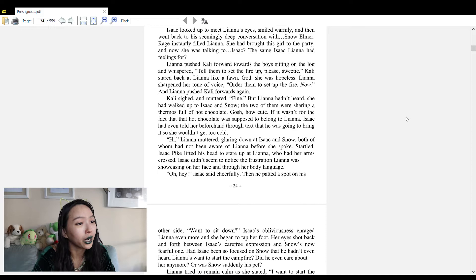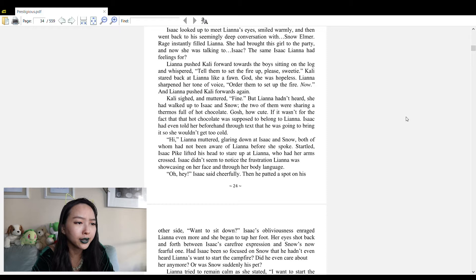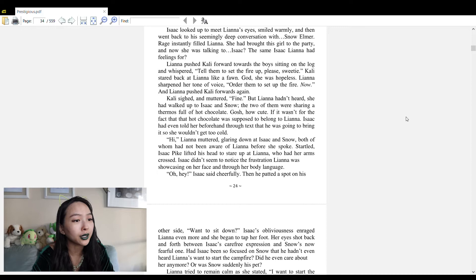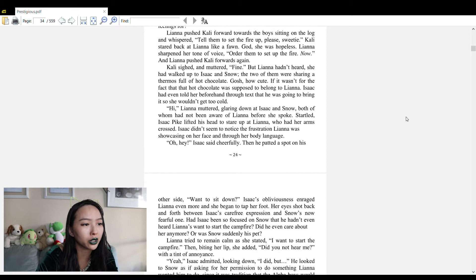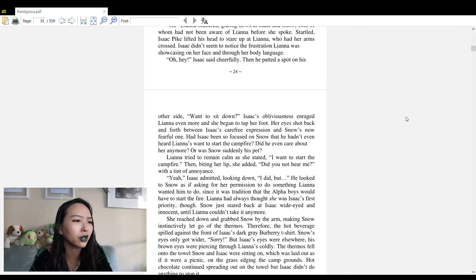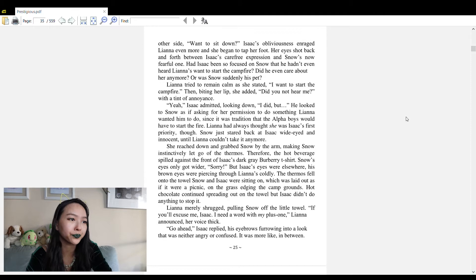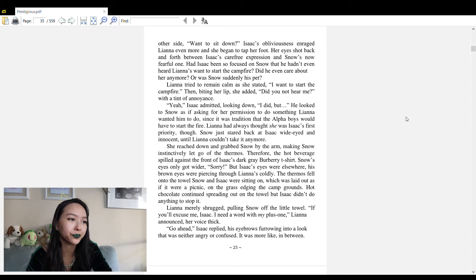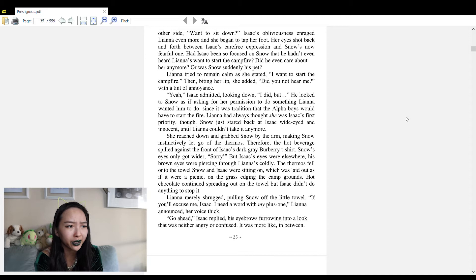'I want to start the campfire!' Liana yelled at them. Liana suddenly noticed Isaac behind her, where she'd been looking for him. He looked up to meet Liana's eyes, smiled warmly, and then went back to his seemingly deep conversation with Snow Elmer. Rage instantly filled Liana. She had brought this girl to the party and now she was talking to Isaac, the same Isaac Liana had feelings for.